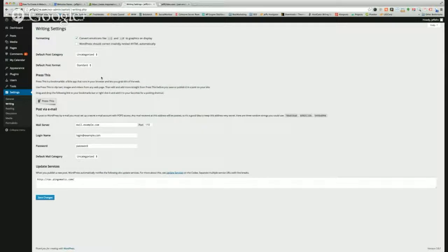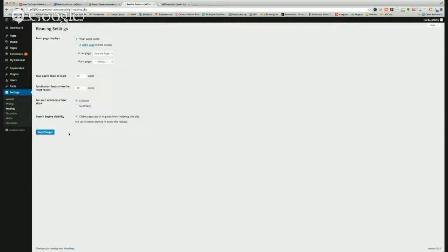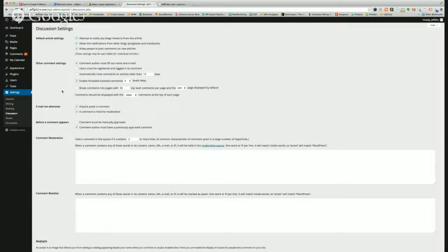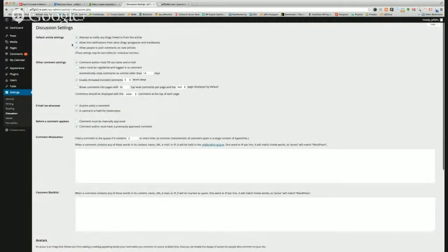Let's walk through them. In Writing, everything is set pretty good, nothing to change. In Reading, if your theme asks what your front page should be, simply click Use a Static Page and choose the front page you want displayed on your homepage — same for the posts page. Now if you're building the site and don't want search engines to find you yet, you can click the box to discourage search engines from indexing the website. Discussion is all about comments — anyone can post a comment, comments held for moderation, and some settings allow or disable comments on new articles.